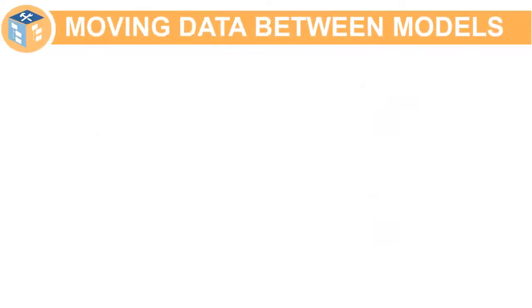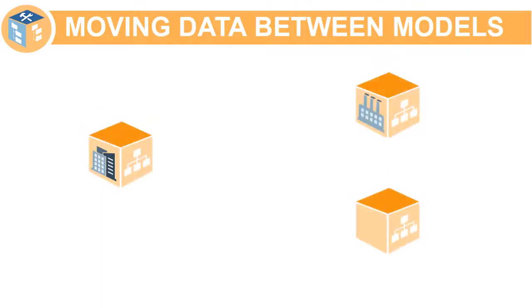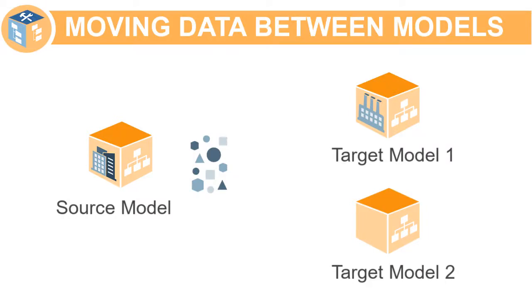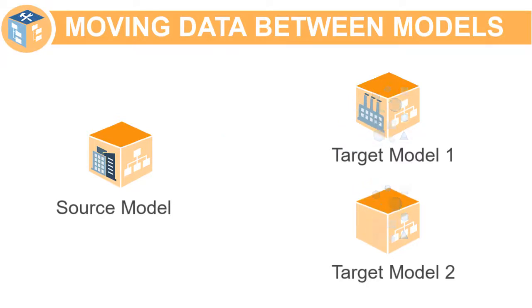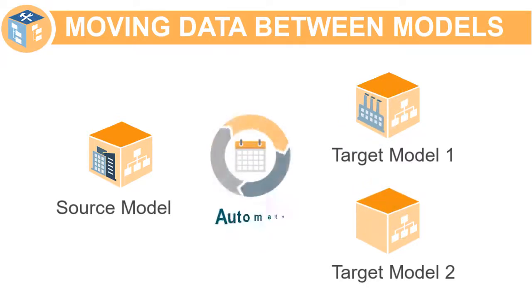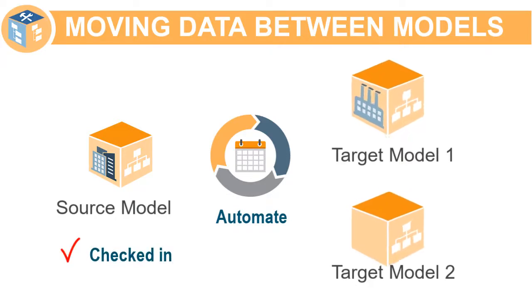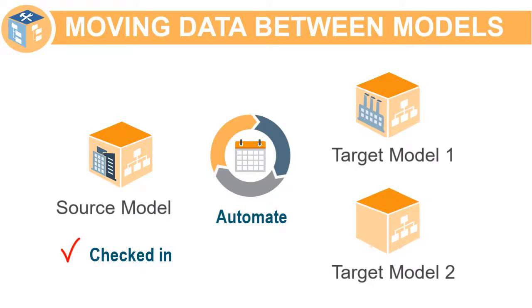Organizations work with different models to perform their strategic planning. To create a similar starting point for data within your models, you can copy data from a source model to one or more target models. You can automate the copying of data to target models so that after the source model is updated and checked in, the target models are automatically updated.